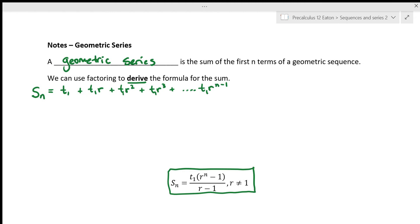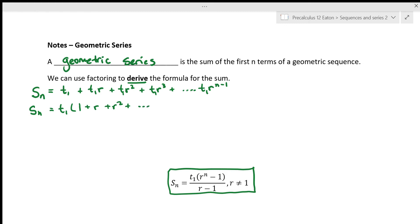What we're going to do now is factor out a T1, because T1 is multiplying each term — it's only multiplying it once. So we get this is equal to T1 times (1 plus r plus r squared plus dot dot dot plus r to the n minus 2 plus r to the n minus 1).